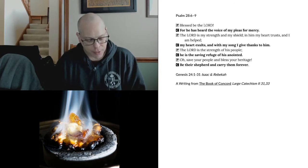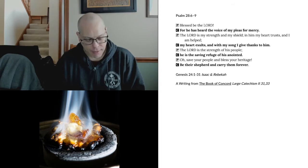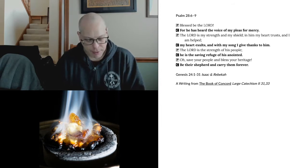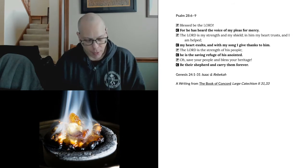The man bowed his head and worshipped the Lord. And said, Blessed be the Lord, the God of my master Abraham, who has not forsaken his steadfast love and his faithfulness toward my master. As for me, the Lord has led me in the way to the house of my master's kinsman.